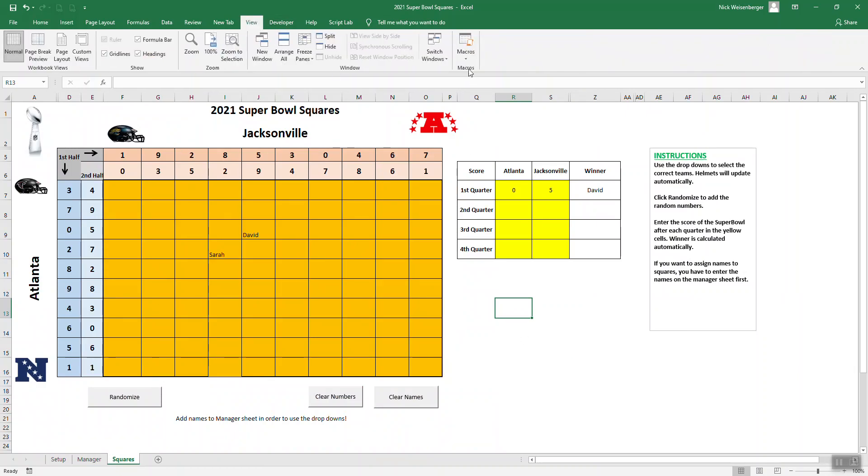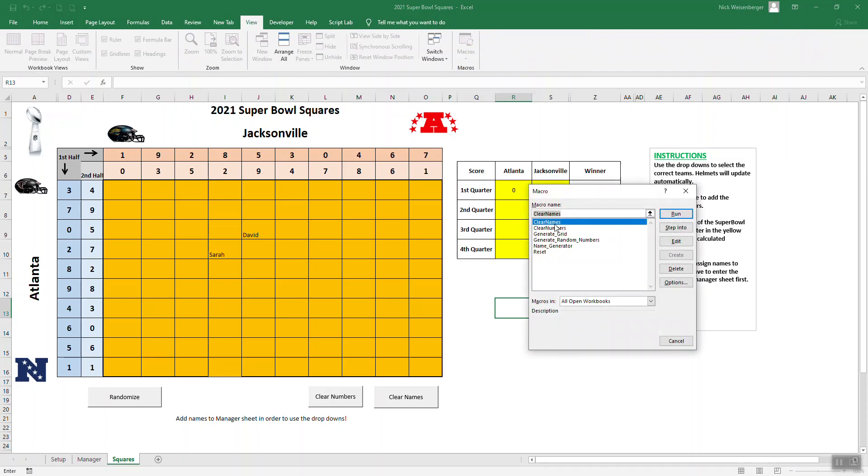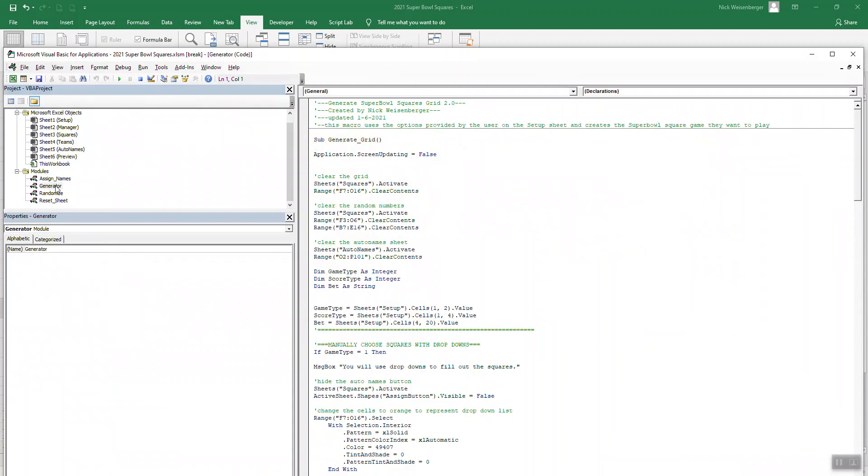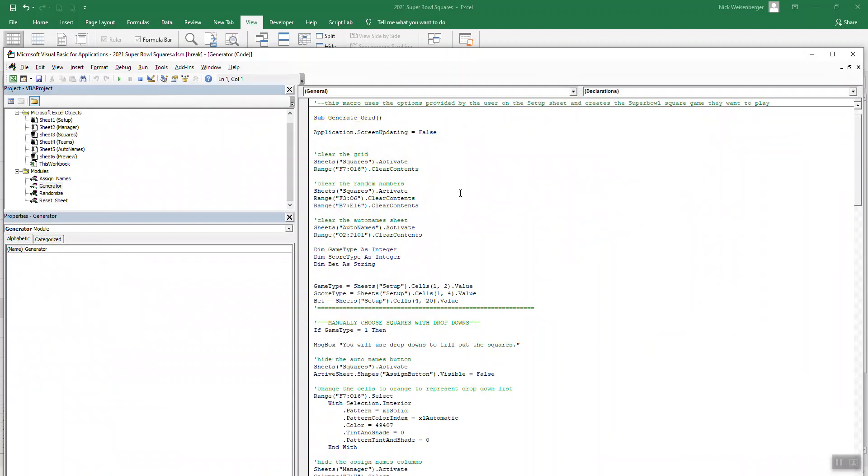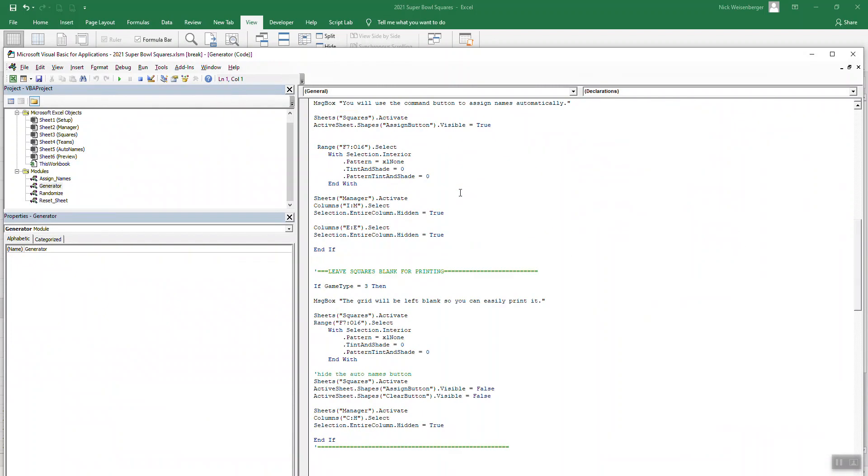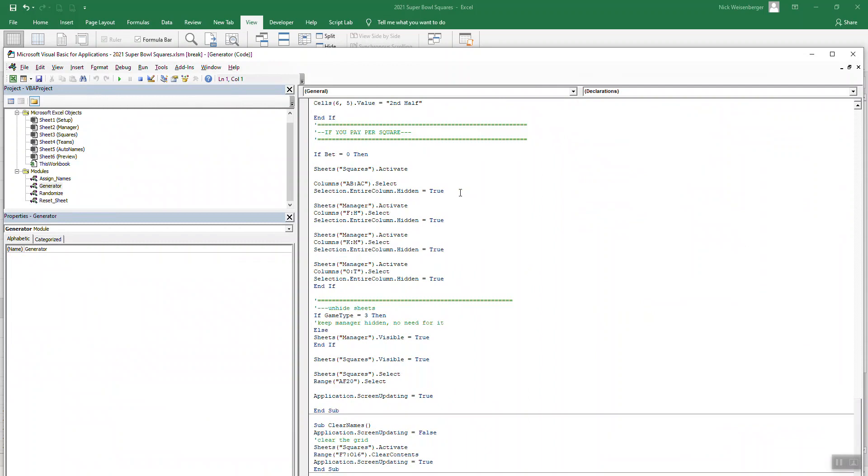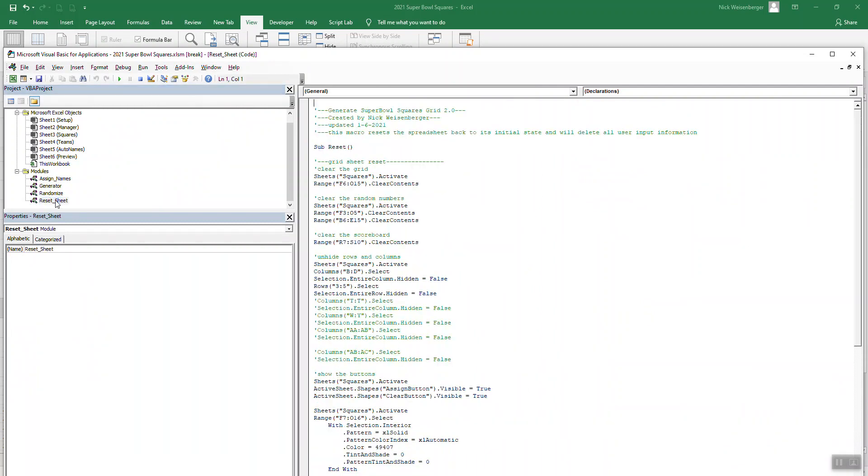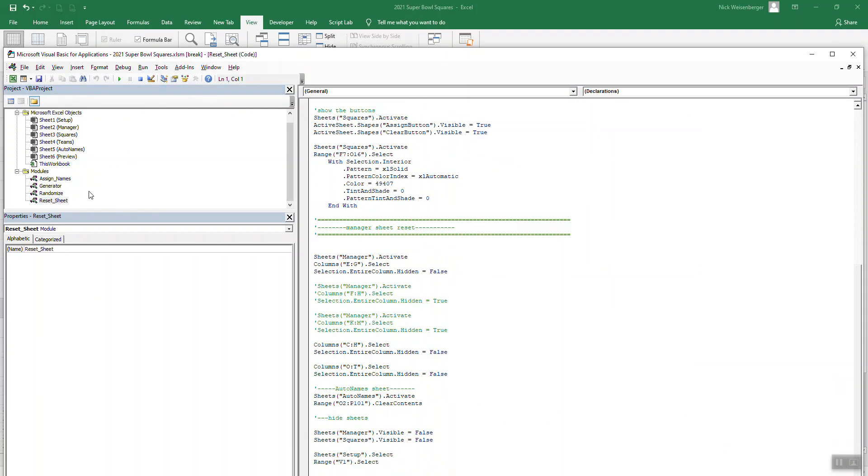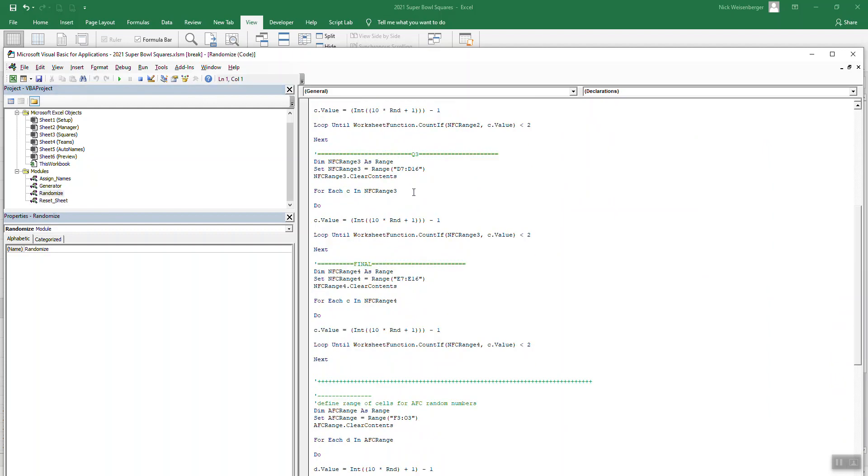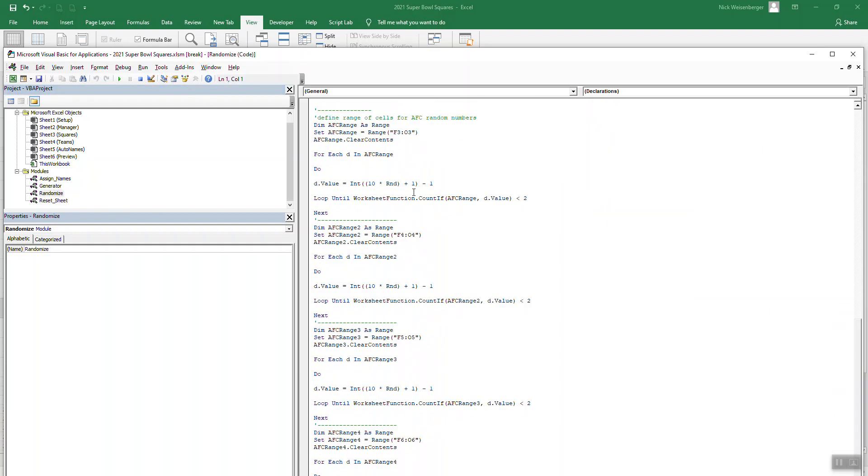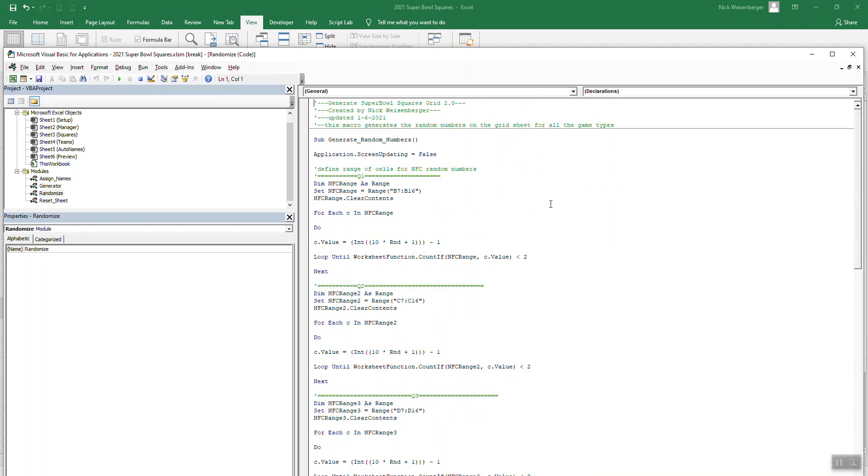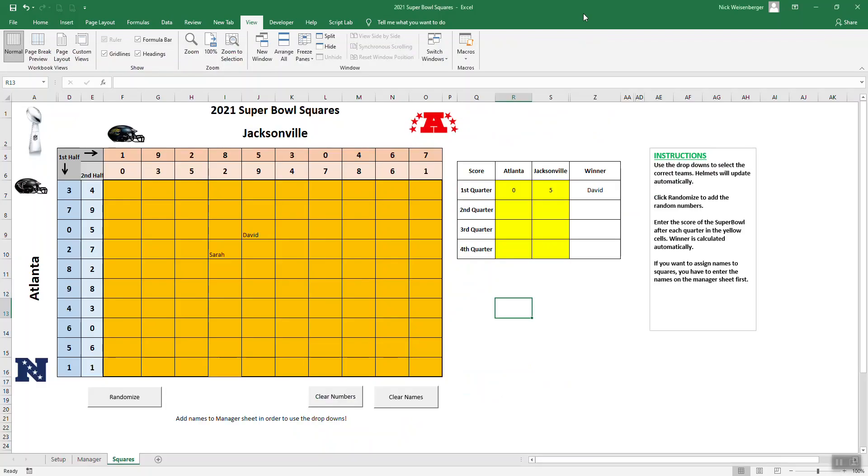If you go to macros, here's the macros here. The main code is this one called generator. This is where the magic happens. And then there's the reset one and we also have randomizer generating the random numbers and so on. Again, a lot of stuff you can learn just by dissecting the spreadsheet.